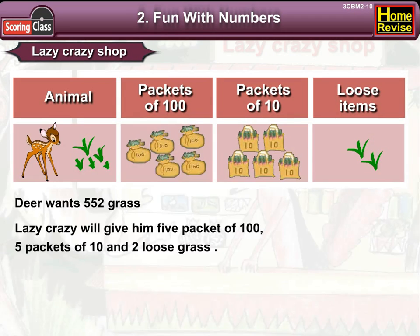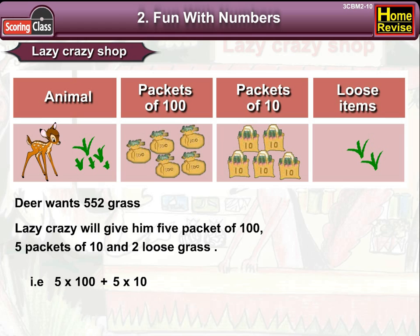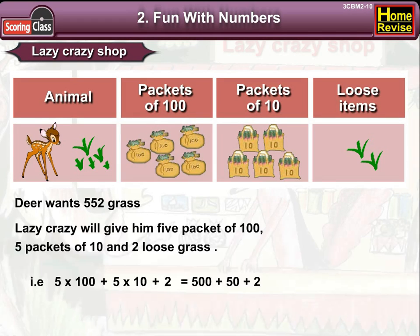That is 5 into 100 plus 5 into 10 plus 2, which is equal to 500 plus 50 plus 2, that is 552.